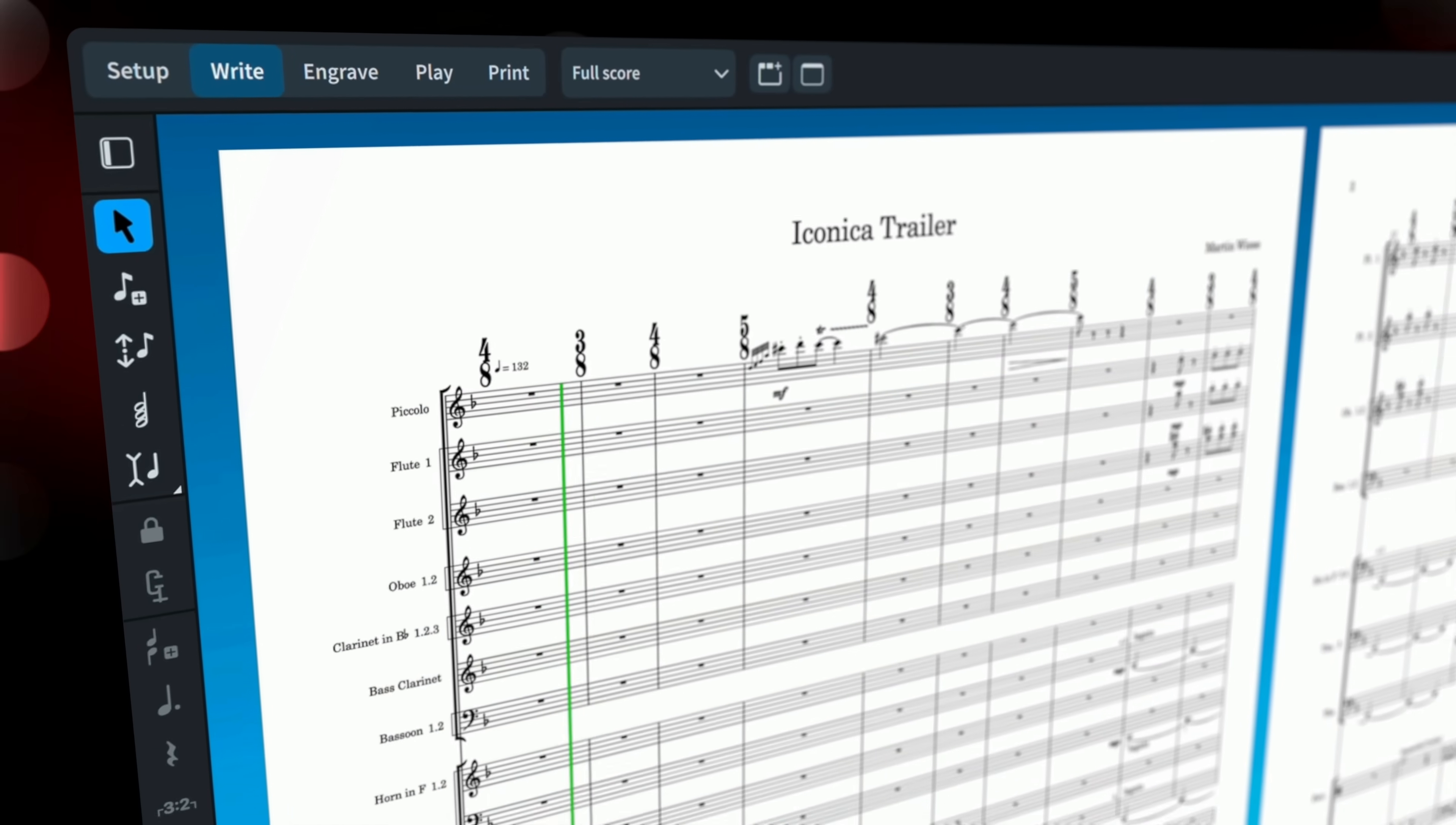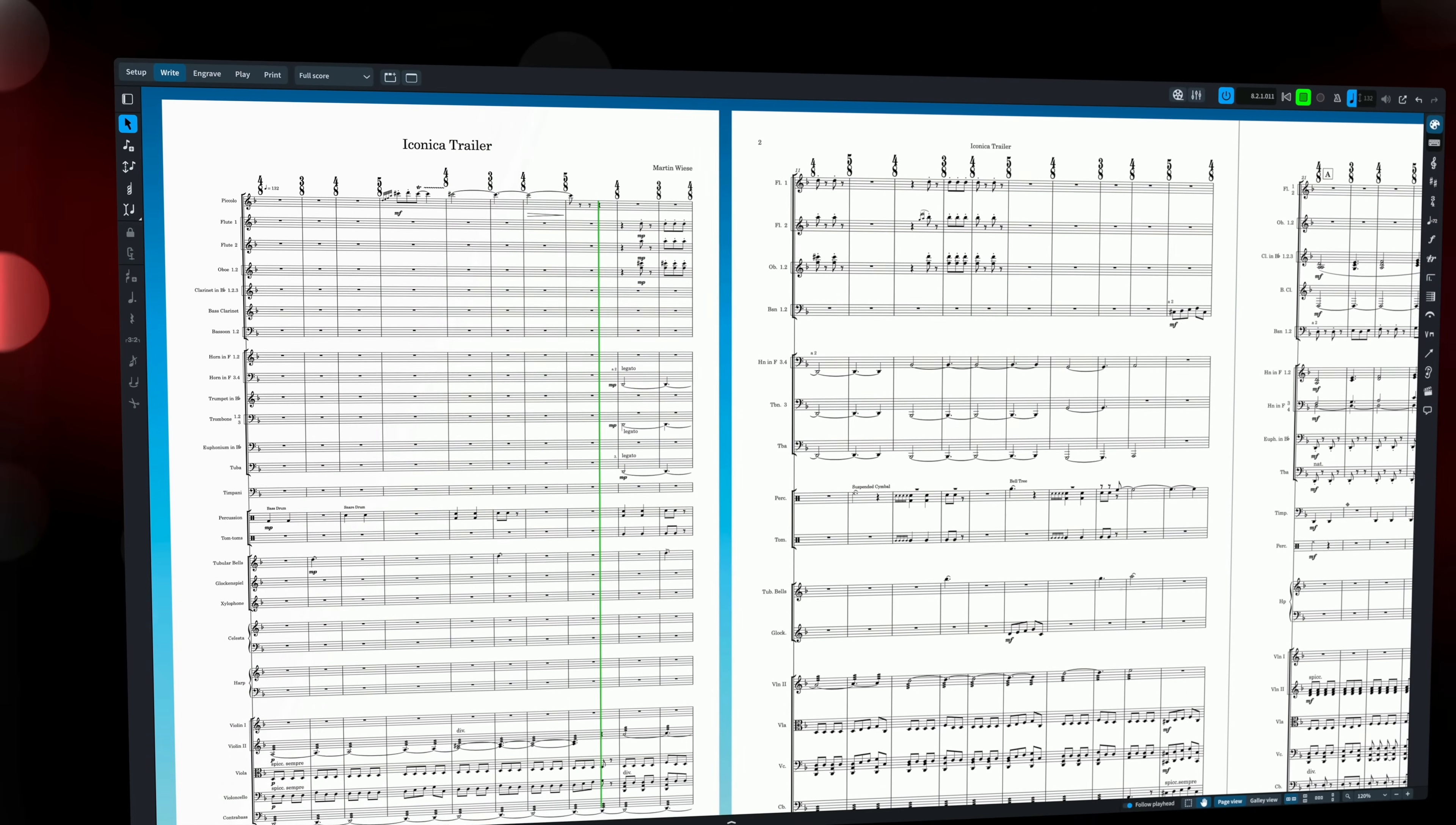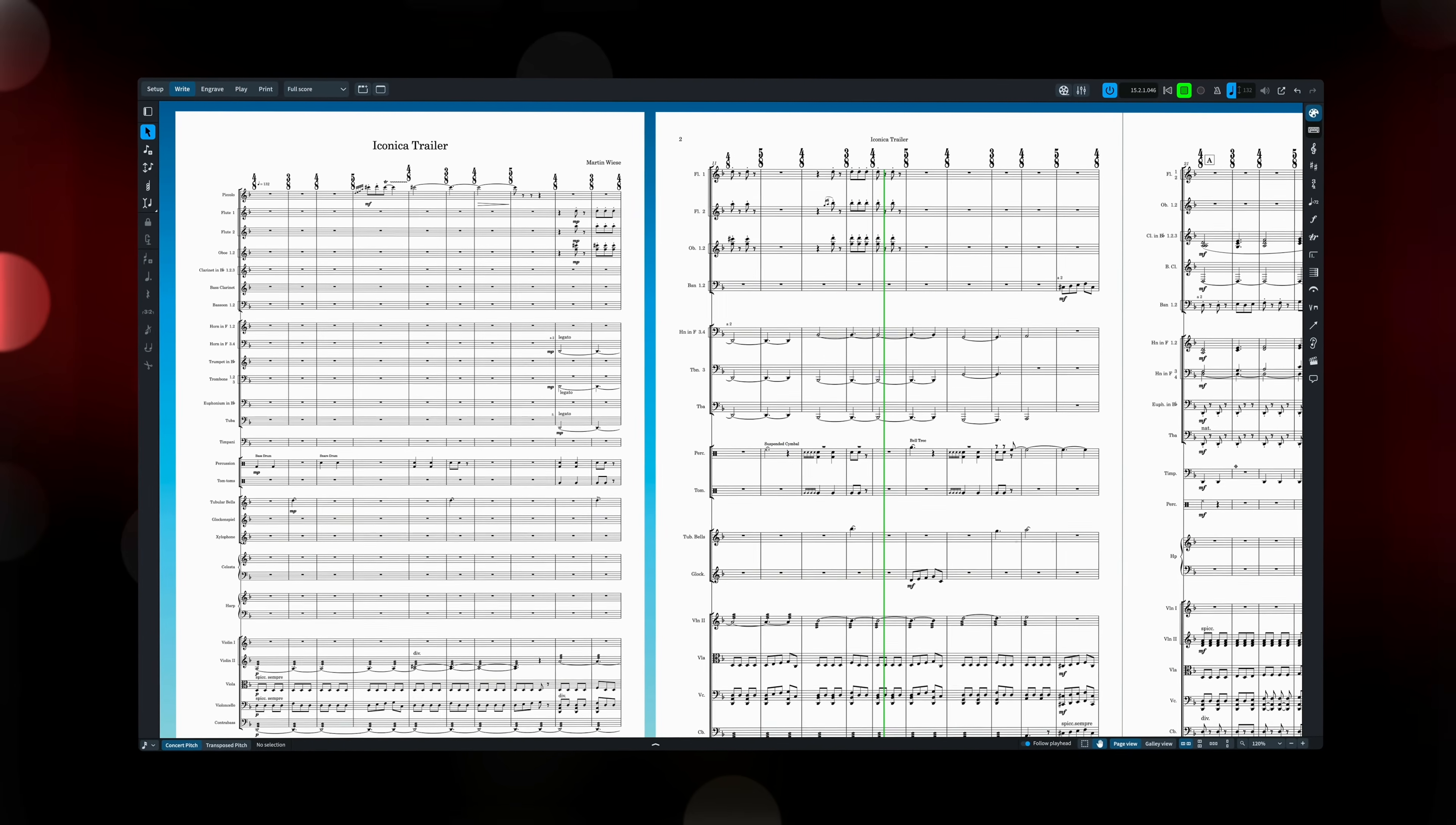Dorico 5.1 is available now, and it's a free update to all existing Dorico 5 customers. It's been a long video this one, so thank you for sticking with me to the end, and please do give me a like if there's a feature you're looking forward to trying out. I'm Anthony Hughes, thanks for watching.